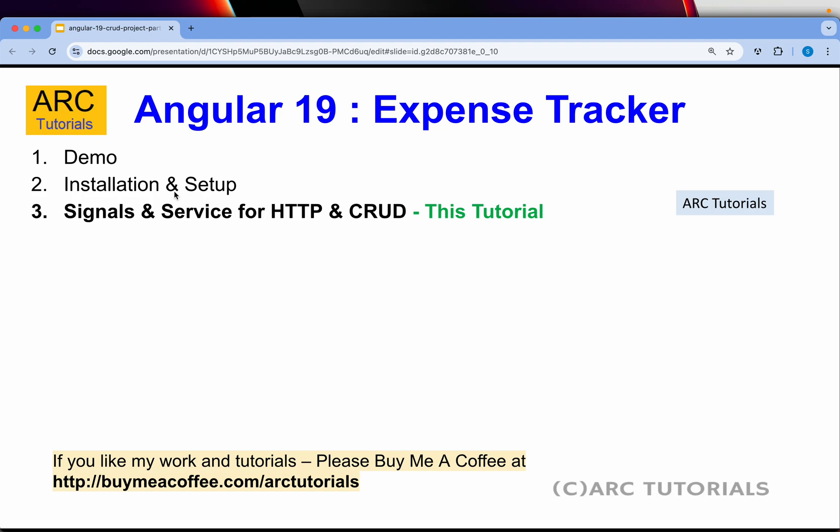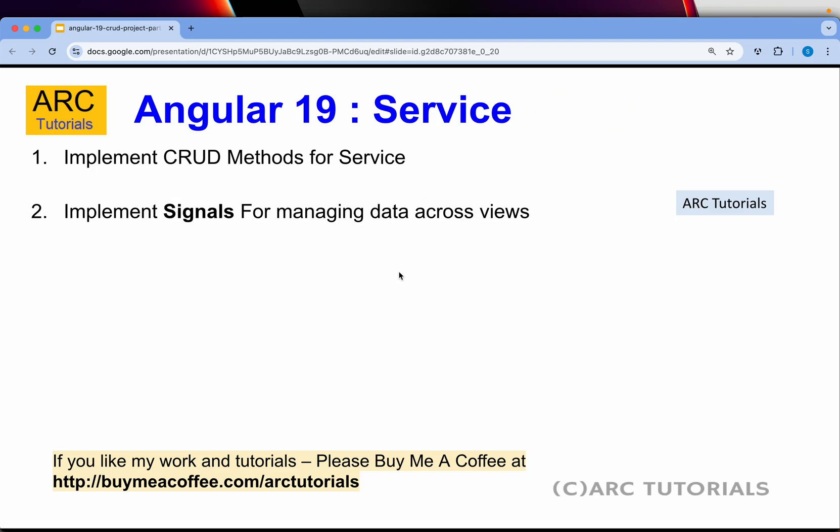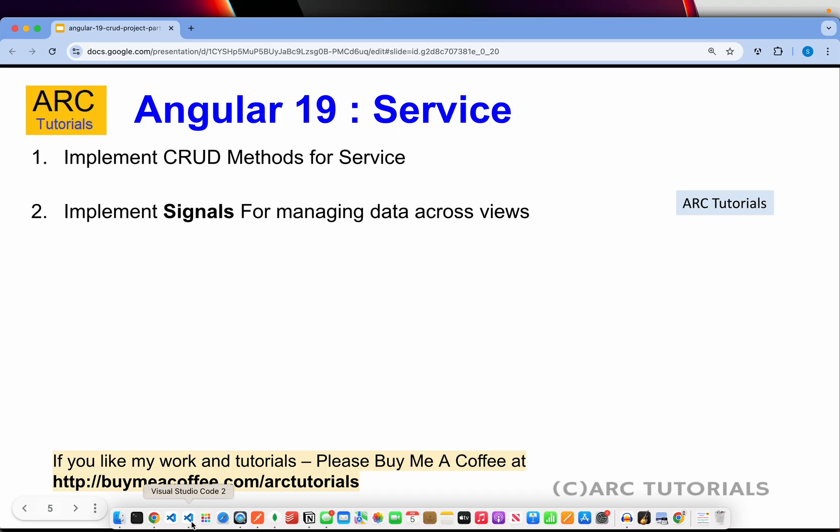We already did the installation and setup. Make sure that you go through that in order to proceed further in this tutorial. Today, we are going to implement signals and services. Very, very critical, very, very important because now, given the angular state, signals will be heavily implemented and used. This is your chance to learn angular 19 signals from scratch with me. I hope you will enjoy. I hope you are learning. Make sure you hit that like button if you are enjoying this tutorial. Without wasting time, let's jump right into code.